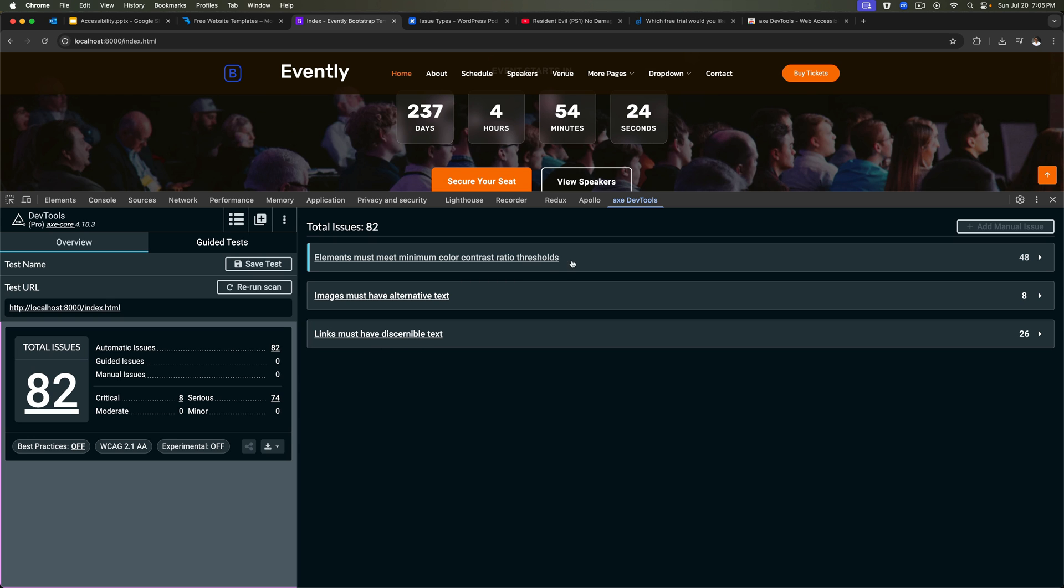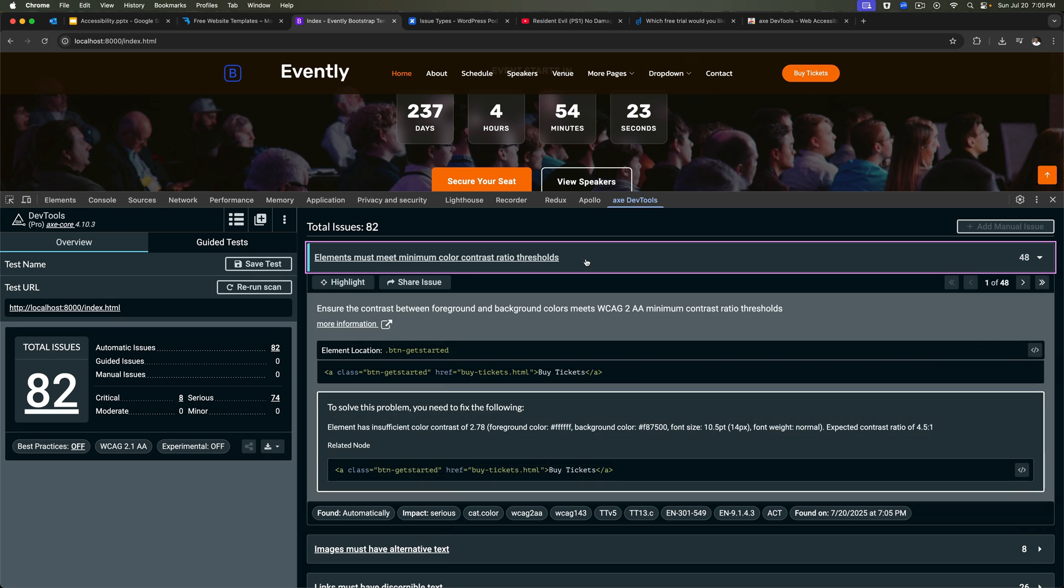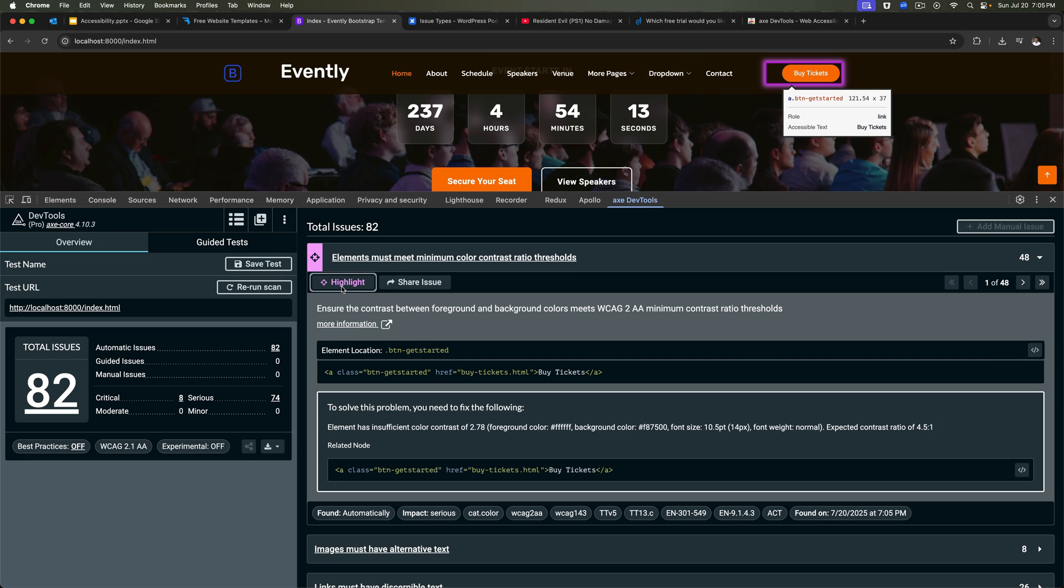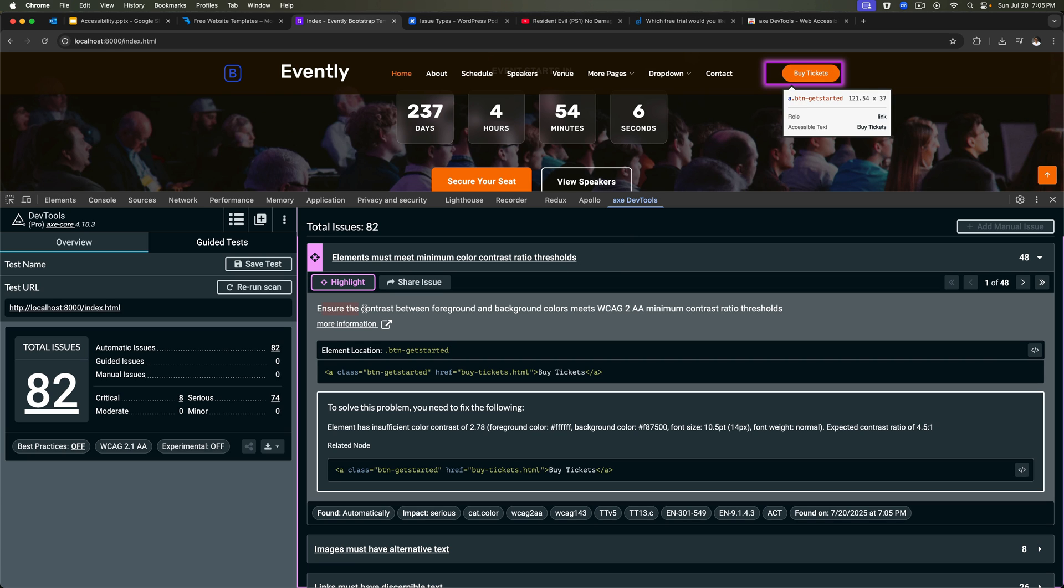So let's take a look at this one, just one of them. So once you open this, you see a bunch of options. The first one is highlight, and this will tell you where that issue is, where that element is. If I click on that, you can see this is the element, basically where the issue is, buy tickets. This button right here. So what is the issue? Ensure the color contrast between foreground and background meets WCAG 2A minimum. We already discussed what this means in the previous videos.